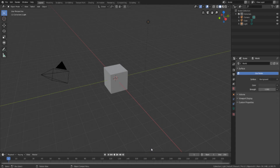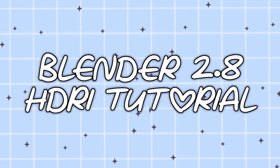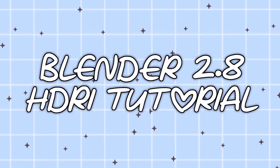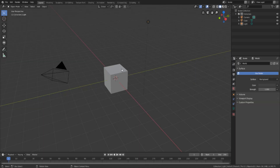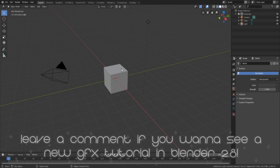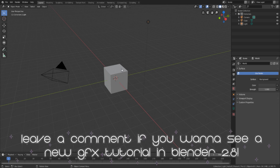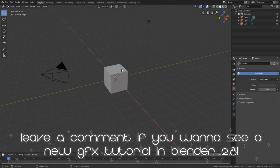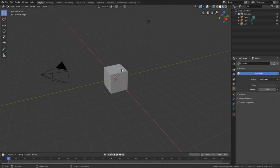Hi guys, welcome back to another video. Today I'm going to be showing you how to add HDRIs to your Roblox GFX in Blender 2.8. I'm not going to be showing you how to pose your character, but if you'd like to see a video on how to do your own GFX in Blender — using a rig, posing your character — please leave a comment and let me know. Also leave a like if you're excited for this video and we'll get started.